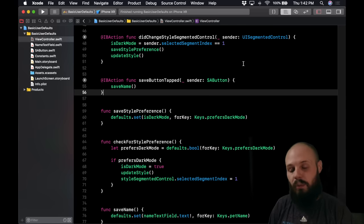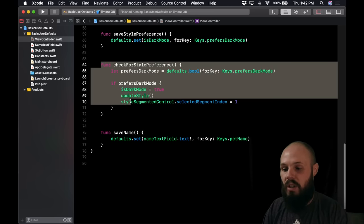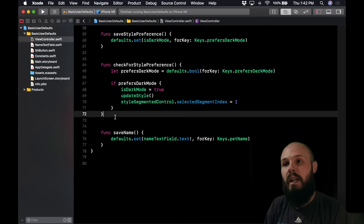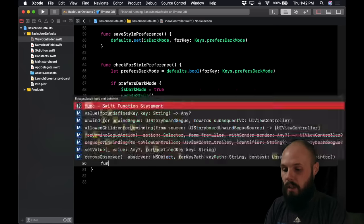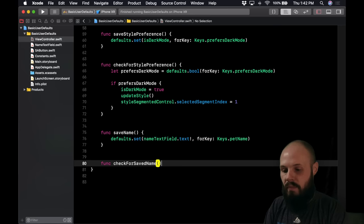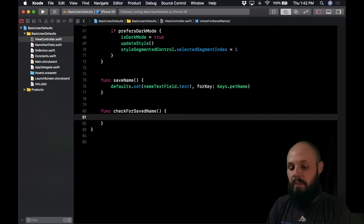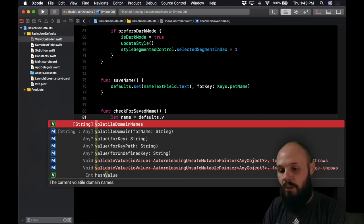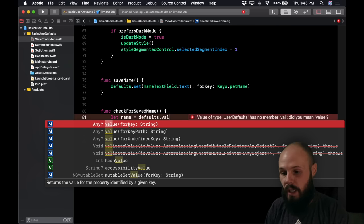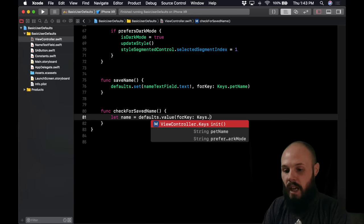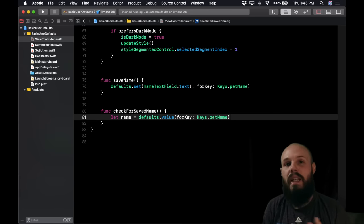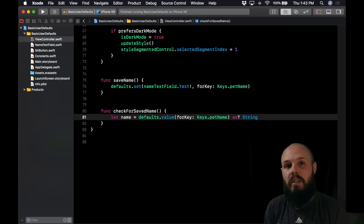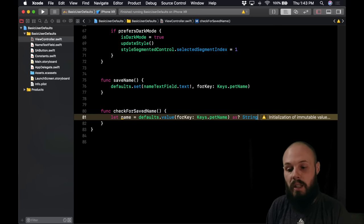Now we need to retrieve the name. Create a function called checkForSaveName. We do: let name = defaults.value(forKey: Keys.petName) — this returns Any optional, so we cast it as a String. We use nil coalescing: as? String ?? "" so that if no name is found it defaults to a blank string. Then nameTextField.text = name. Call checkForSaveName up in viewDidLoad alongside checkForStylePreference.